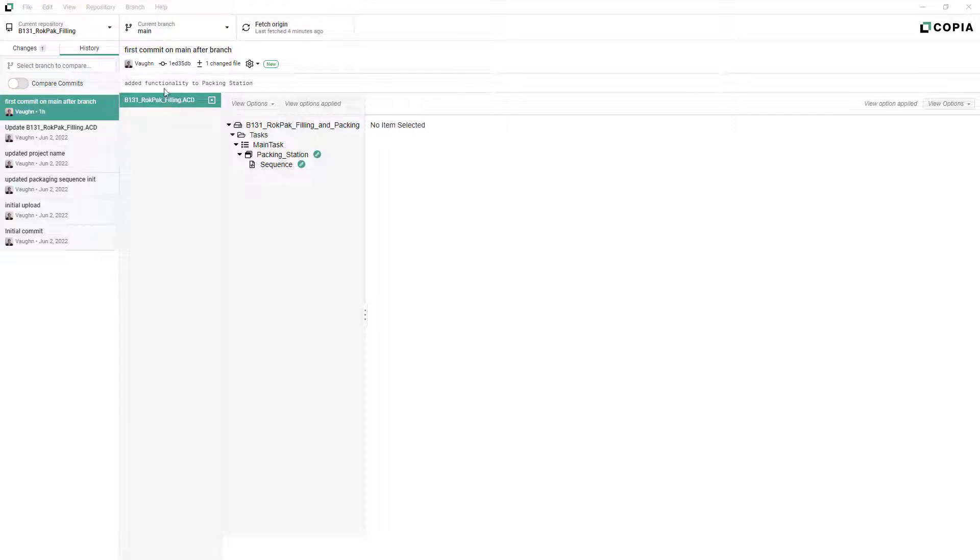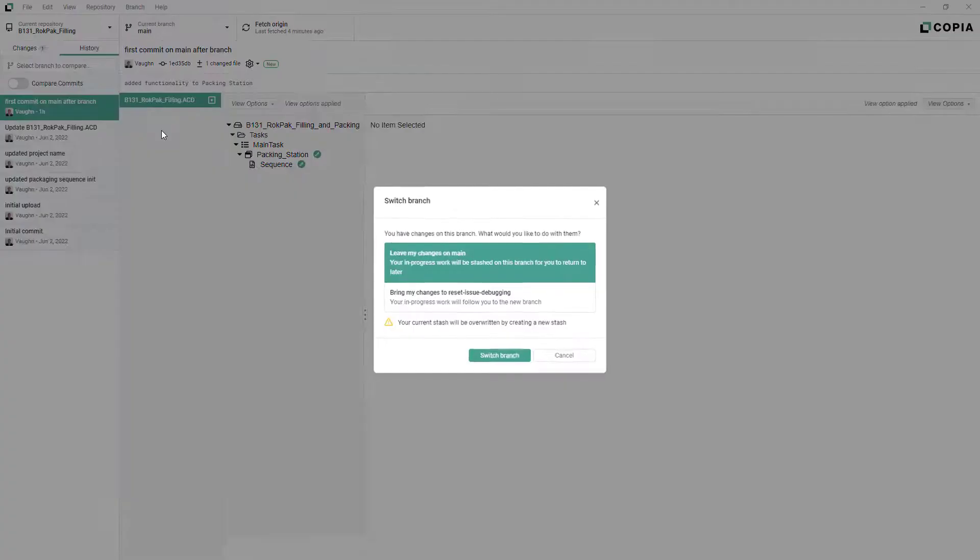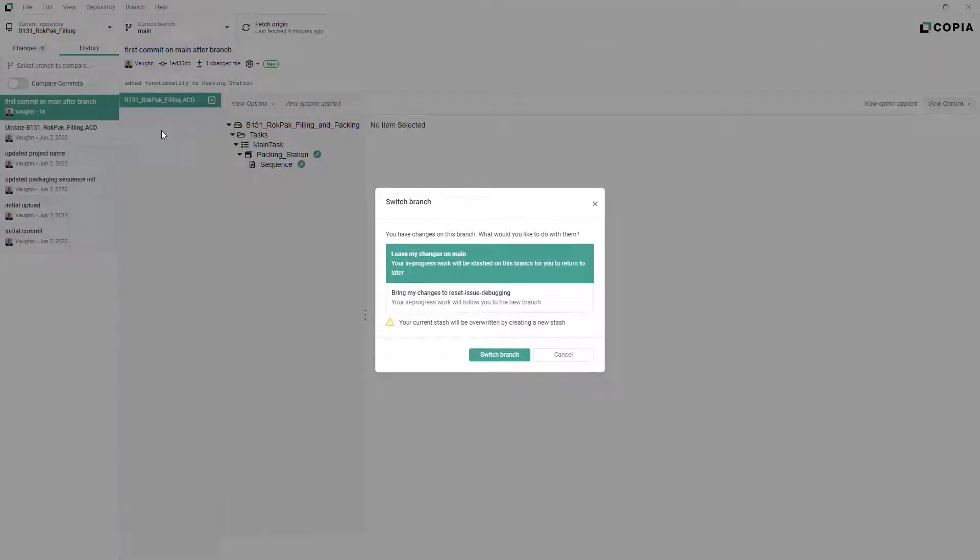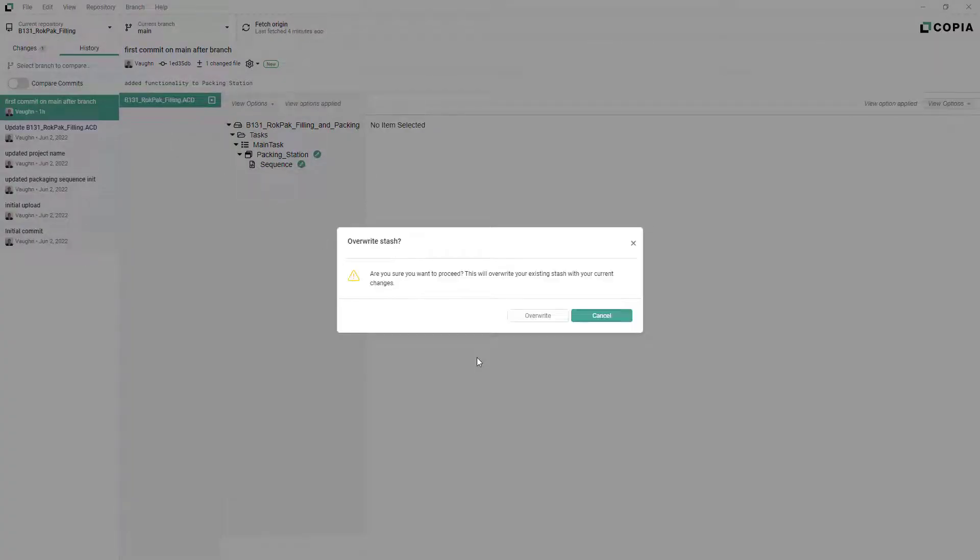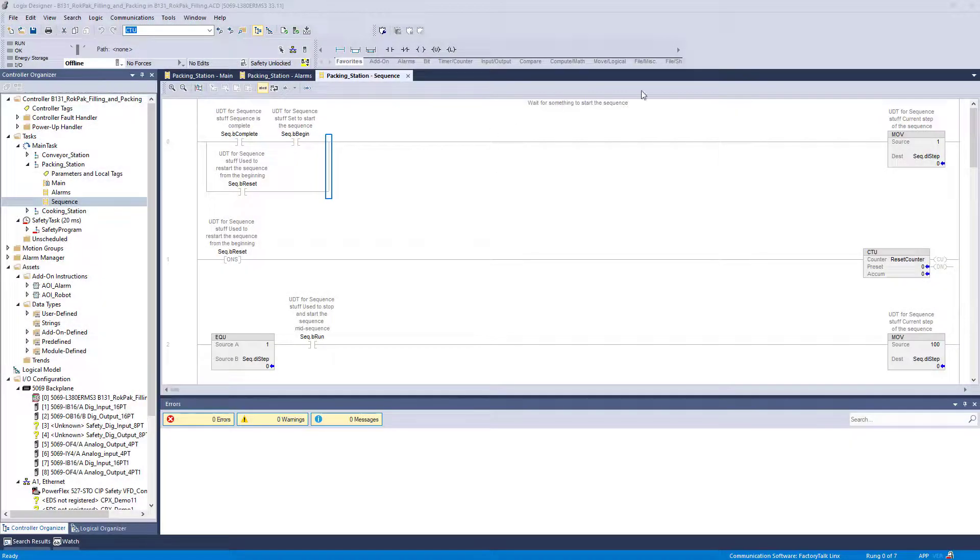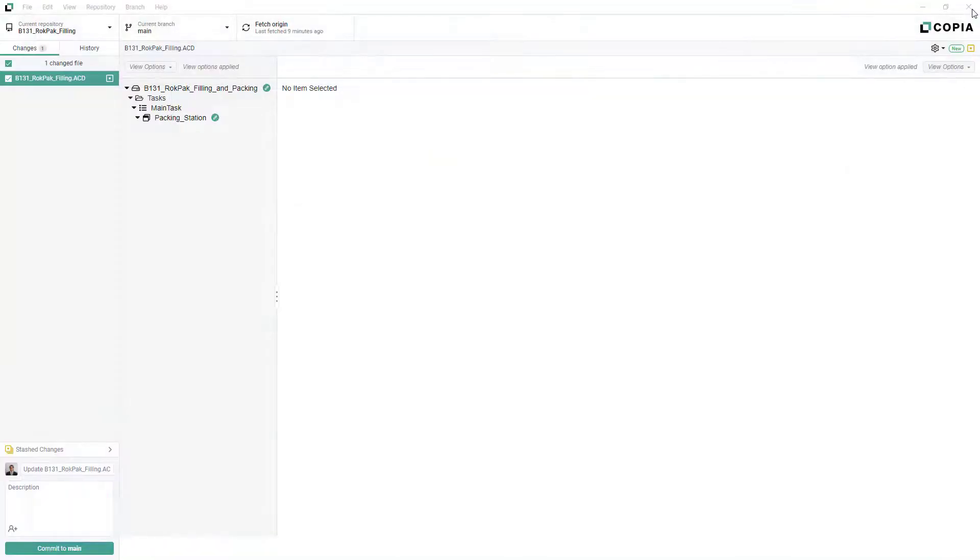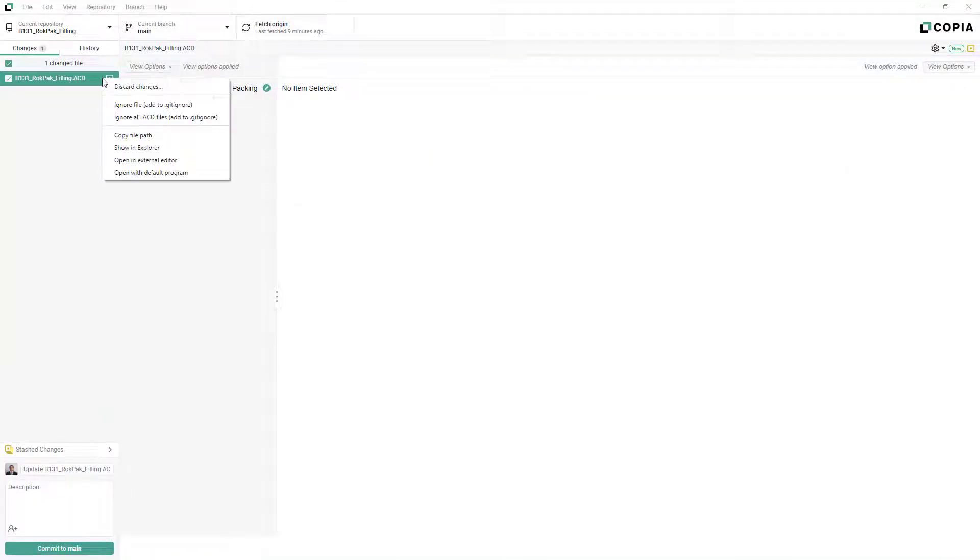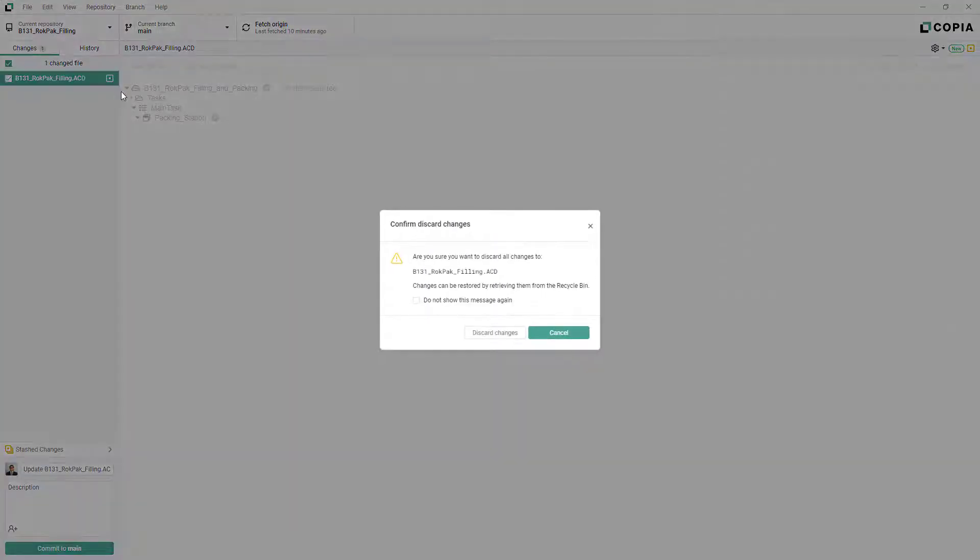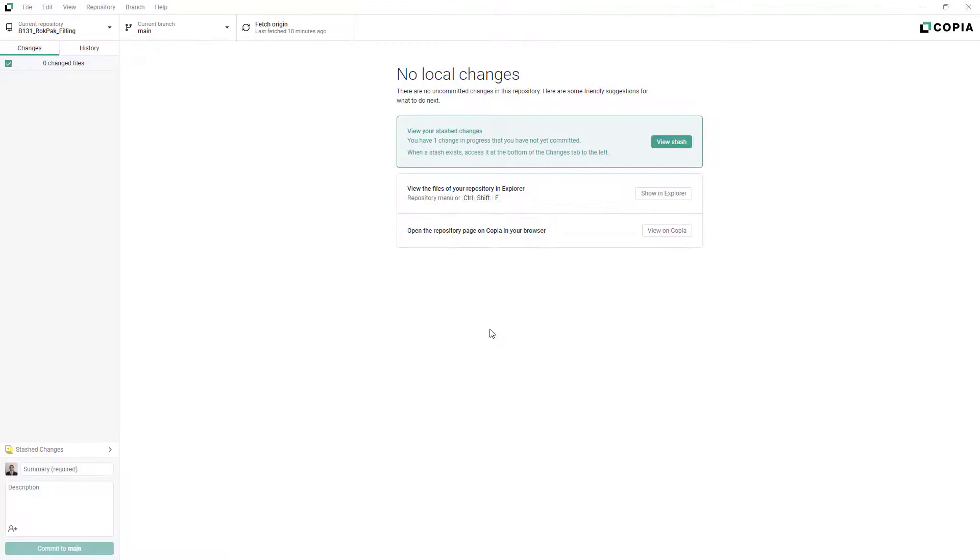Note that you may have to close out of your development environment to allow Copia to modify your files when changing branches. If you change branches with your development environment open, you may see unexpected changes to your files under the Changes tab in the desktop app. If this happens, close your development environment and simply right-click the changes and select Discard Changes. Your files will now match the selected branch and you can continue working normally.